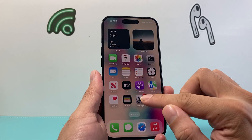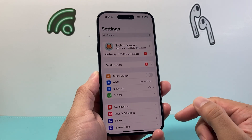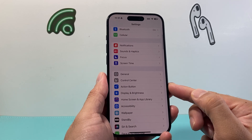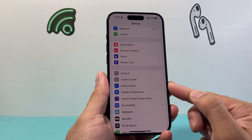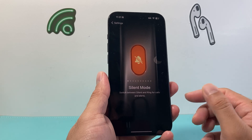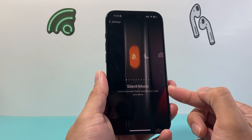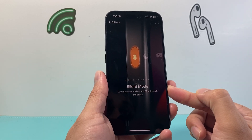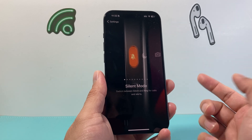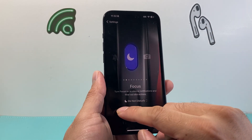Now we can actually change this to do different things. What we need to do is go into Settings on our iPhone, and from there you'll see there's a new option called Action Button. If I click on Action Button, by default as you can see it's the toggle to turn silent mode on and off.